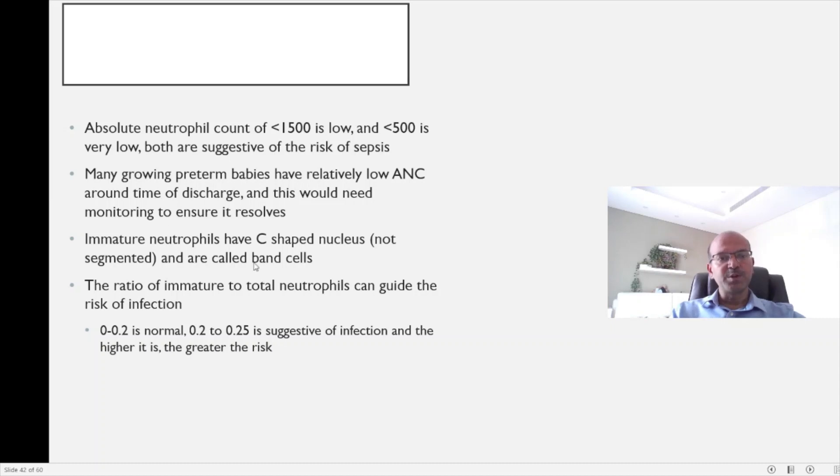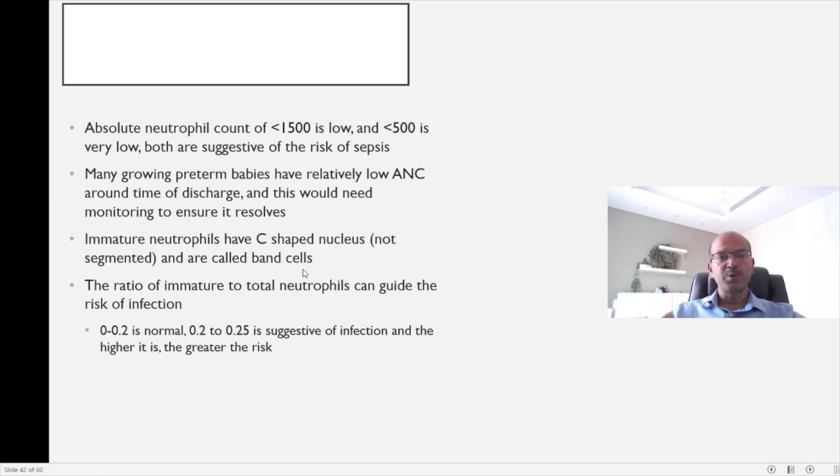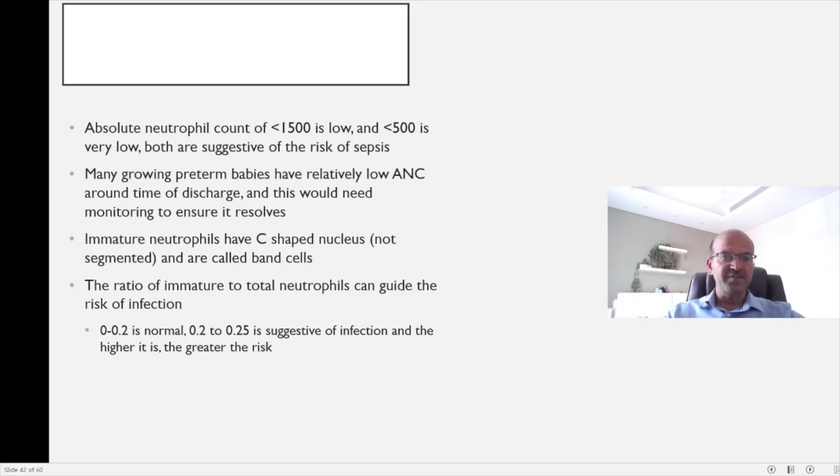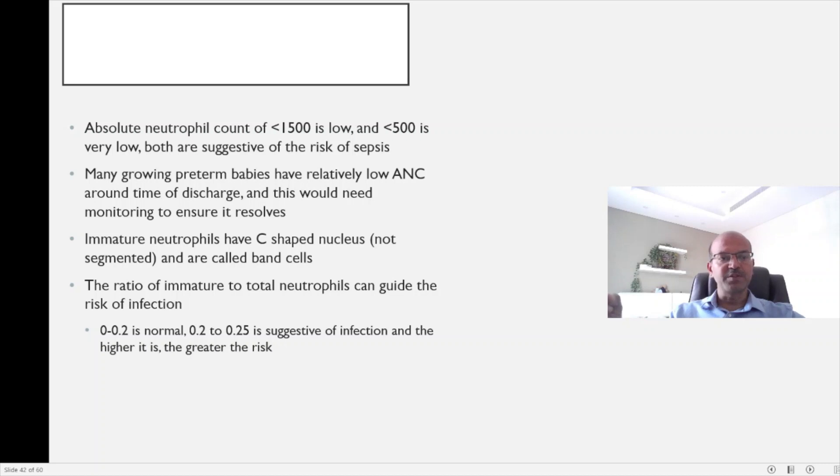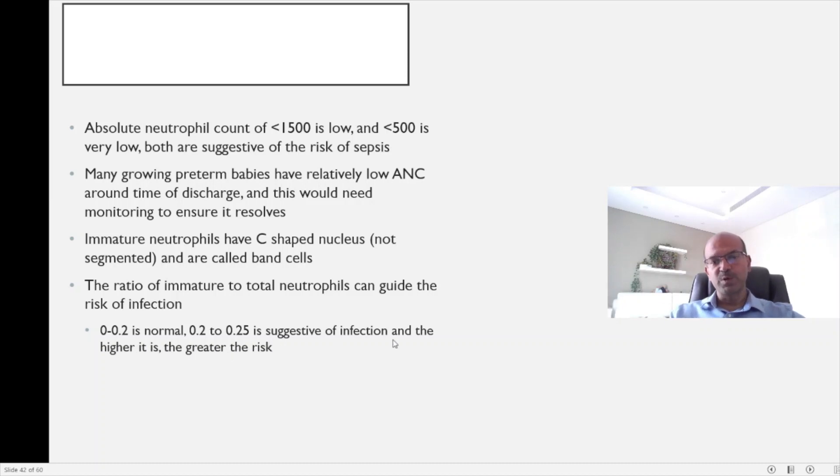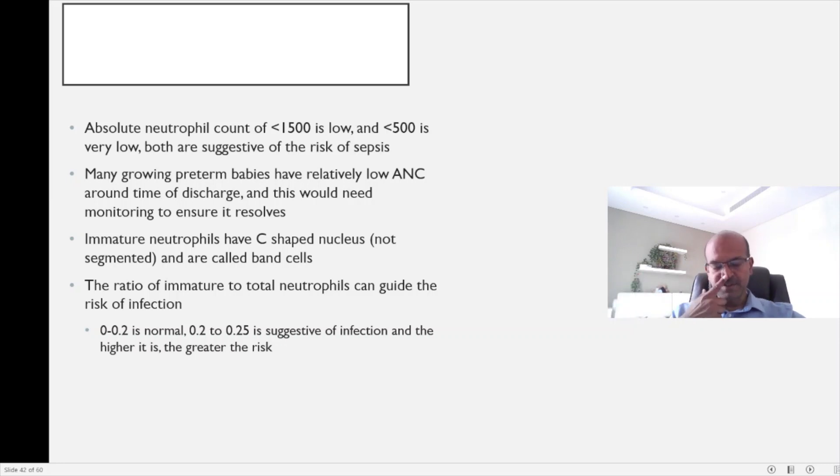The immature neutrophils have a C-shaped nucleus which is not segmented, and these are called the band cells. When the baby has an acute exposure to infection, the band cells are released from the bone marrow. This is called a left shift, and the ratio of immature to total neutrophils can guide the risk of infection. So 0.2 is normal, 0.2 to 0.25 is suggestive of infection. The higher the immature cell count goes, the higher the risk of infection and possibly poorer the prognosis.